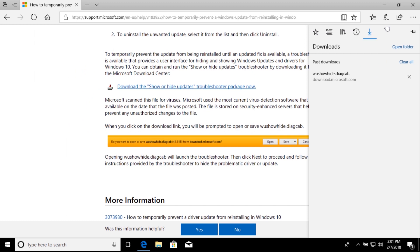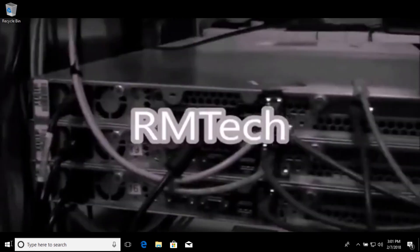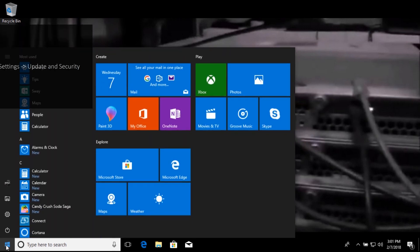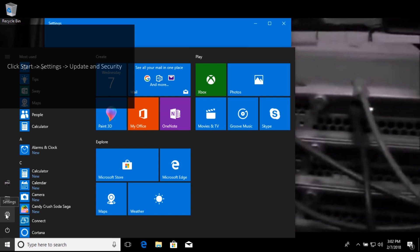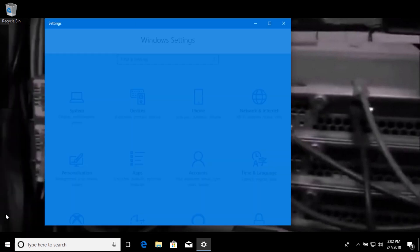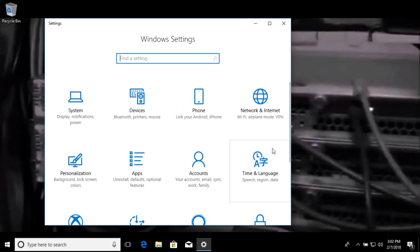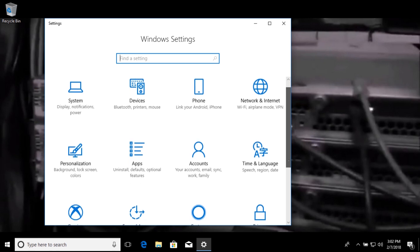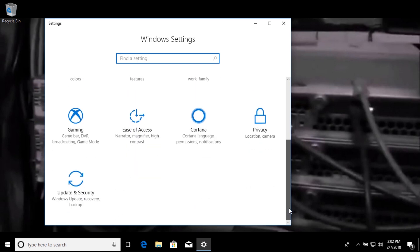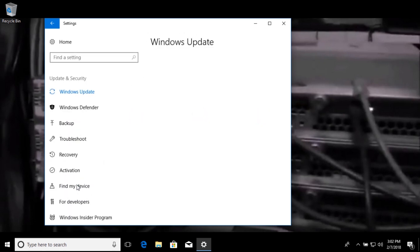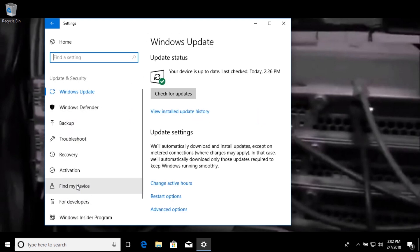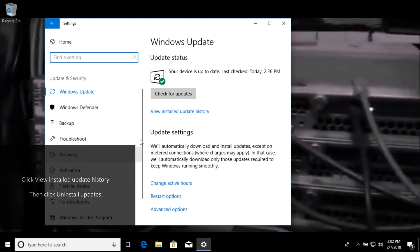Once the utility is finished downloading, you can go ahead and close out of your web browser at this point, and then click start. Go to settings, and then scroll down a little bit, and click on update and security. Now, click on view installed update history, and then uninstall updates.